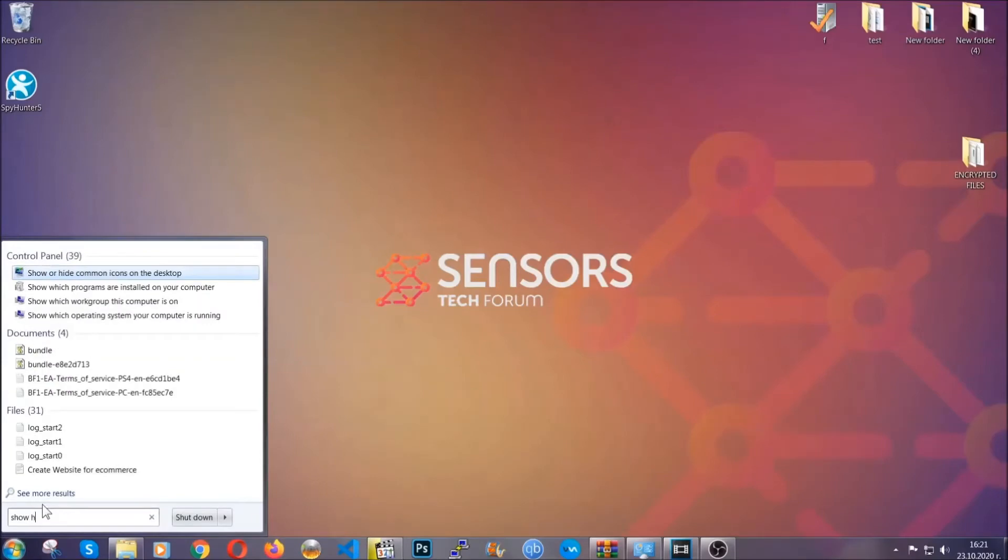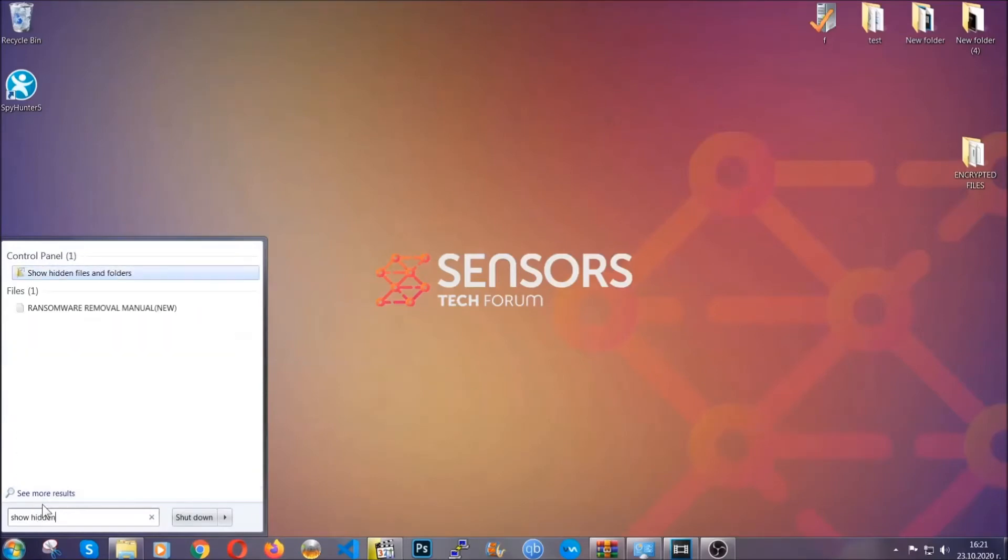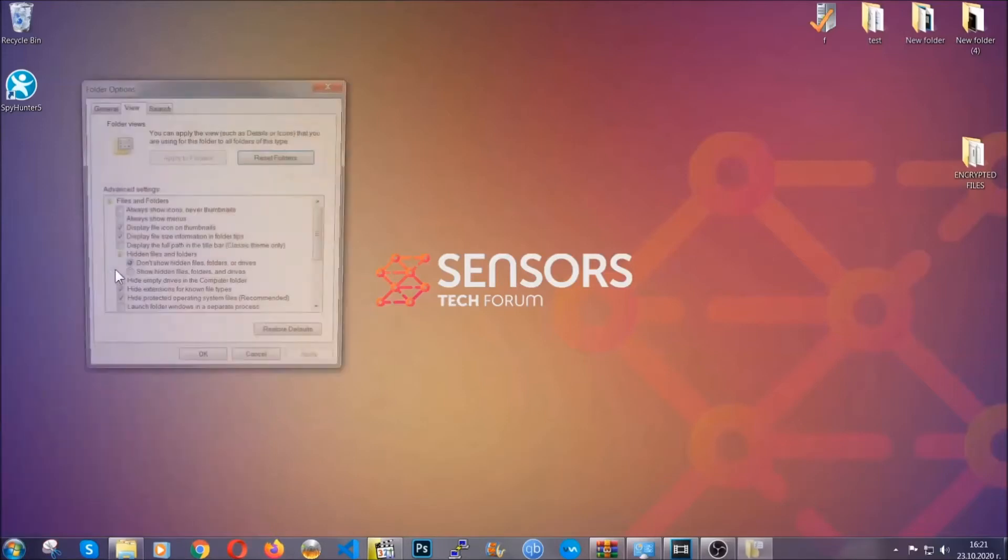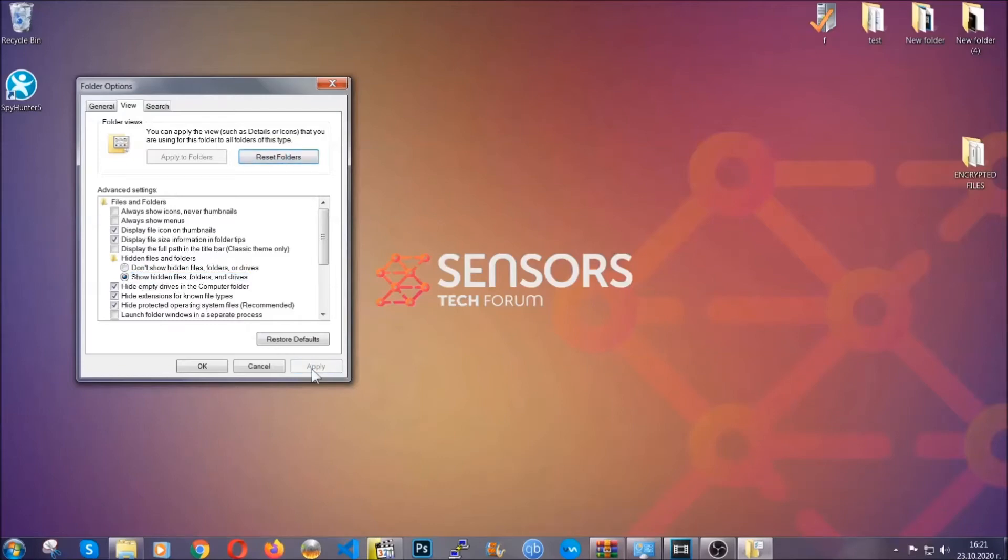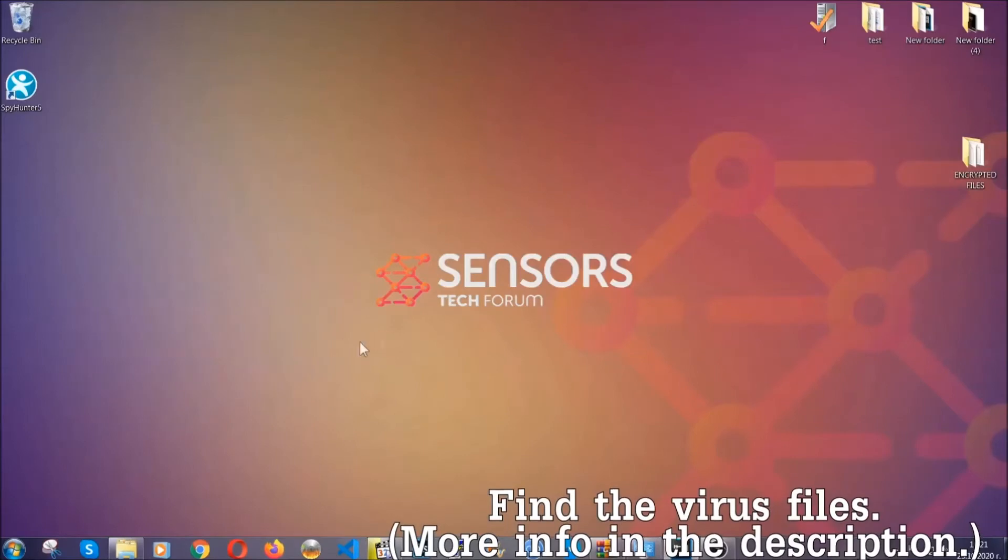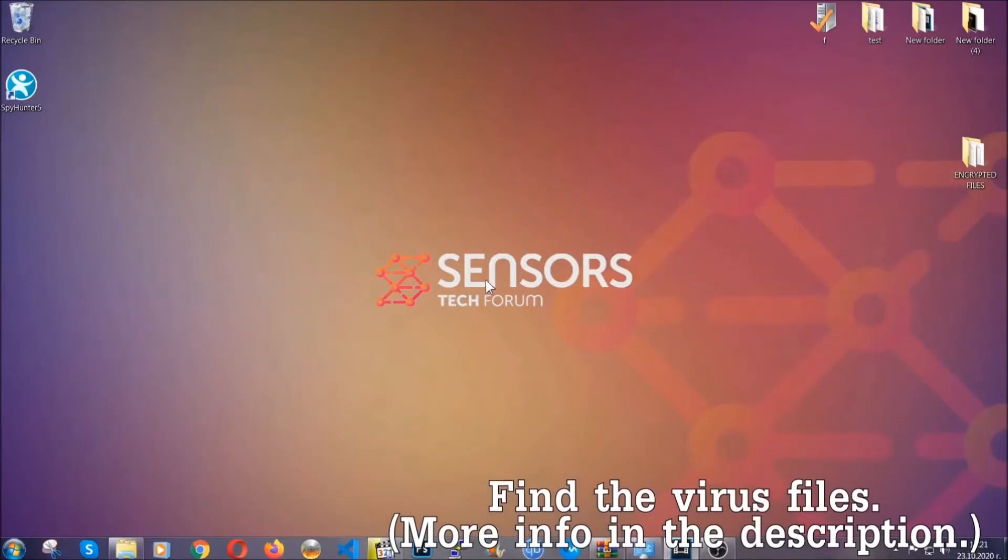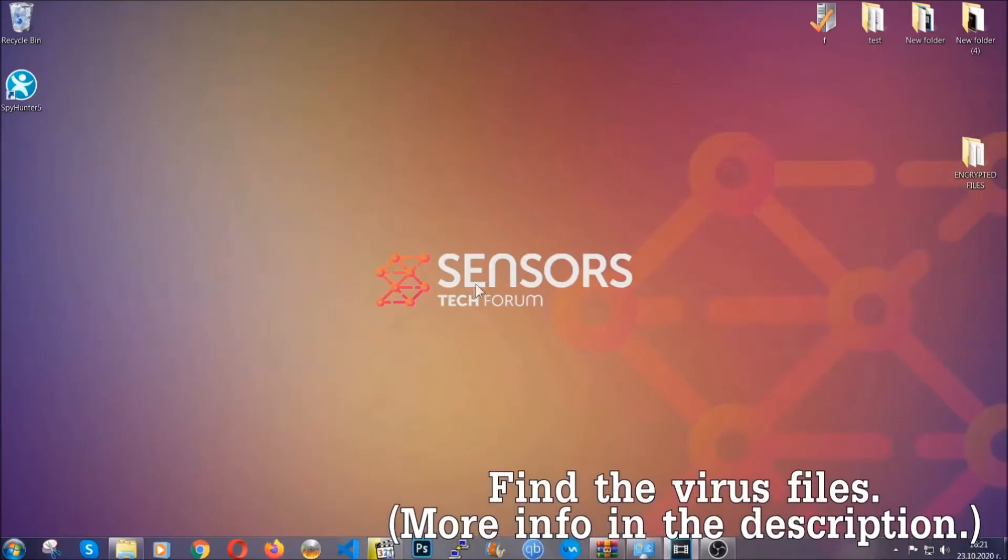Now let's find the virus files. To do that, you're going to search for 'show hidden files and folders' and then you're going to click on it. In it you'll see 'show hidden files, folders and drives.' You're going to mark it with your mouse and then apply and then click OK to accept the setting.